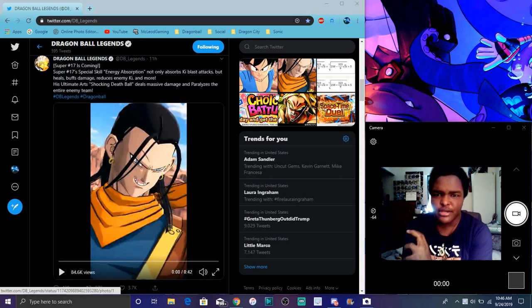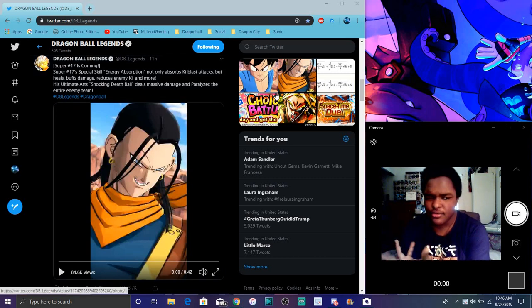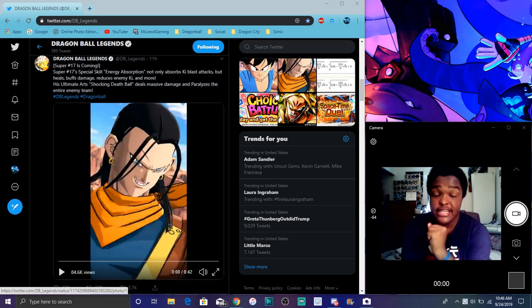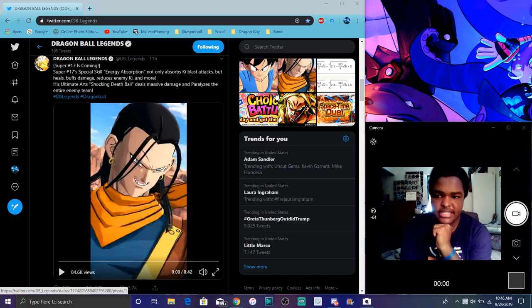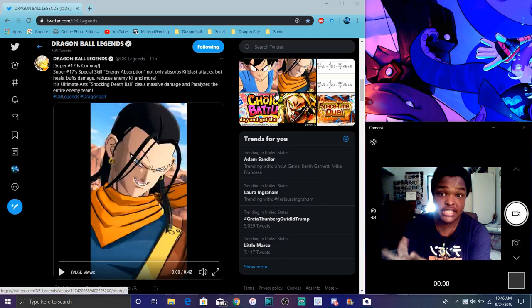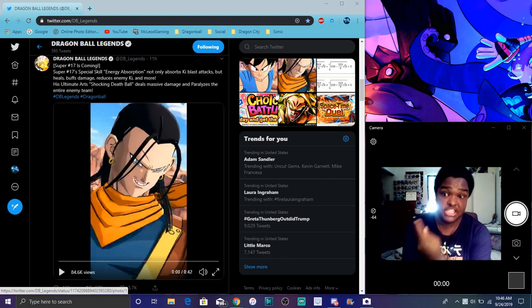Yeah, absorb energy. There you go. He actually can absorb energy though when he battles and stuff like that. So it's cool though. It looks like he attacks, heals, kind of like how he did in the show because it actually happened in GT.